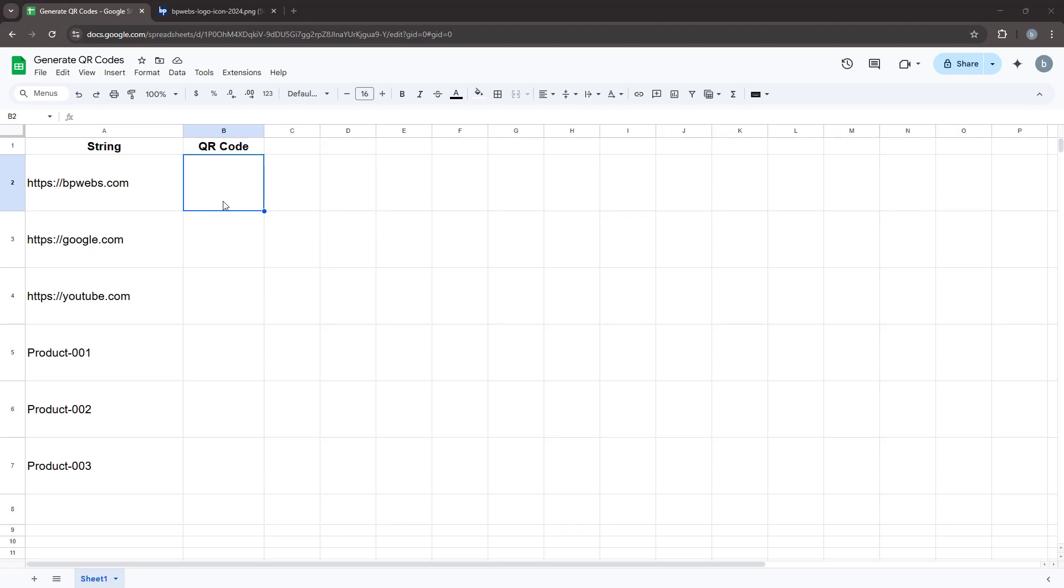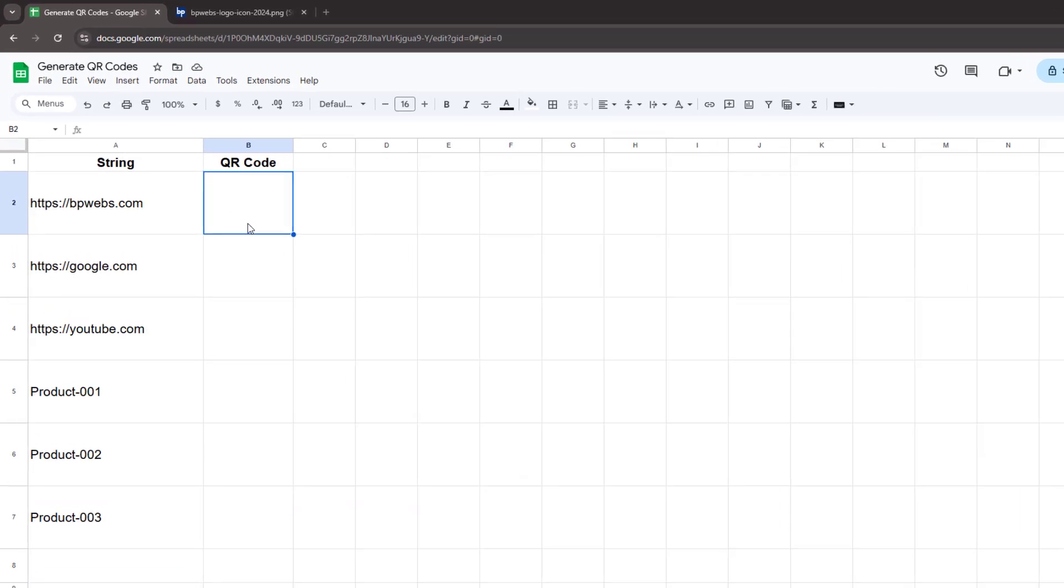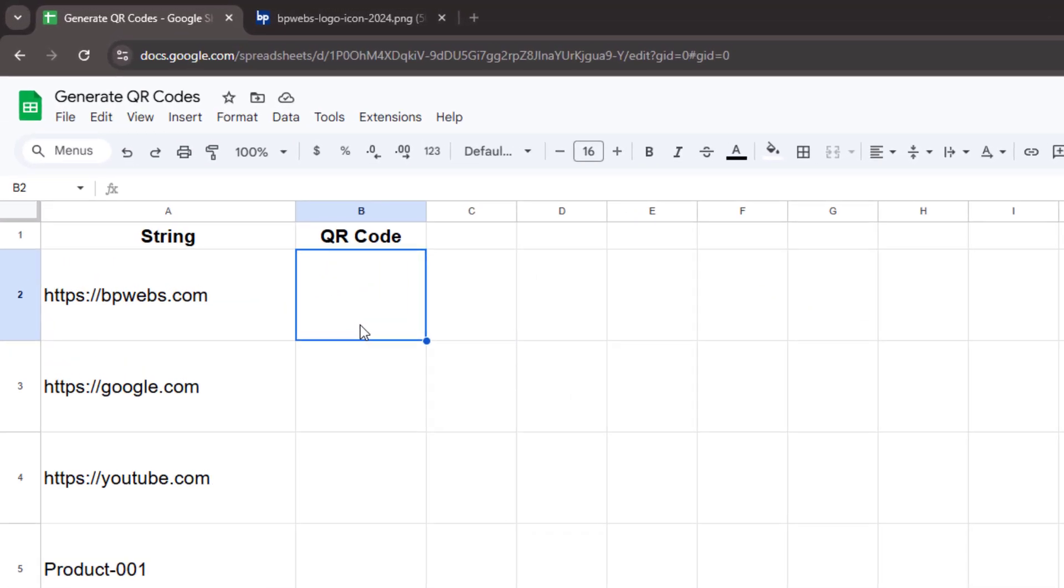So let's get started. First, open Google Sheets and either create a new spreadsheet or use an existing one. In column A, write the data you want to convert into a QR code. This could be a web address, a piece of information, or any text that you need to share quickly using a QR code.